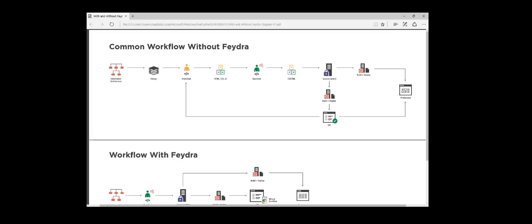We have found through our countless Sitecore implementations that a major source of friction is front-end developers don't or can't run Sitecore locally. They tend to work with their own tools on a static version of the site. This makes the process of integrating and maintaining front-end code extremely cumbersome. Furthermore, it makes front-end developer tasks extremely difficult as they are not working with a real Sitecore site, and we constantly hear 'it works on my copy.' Feydra is designed to fix this problem.